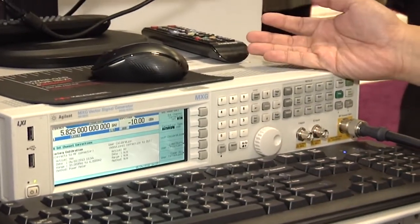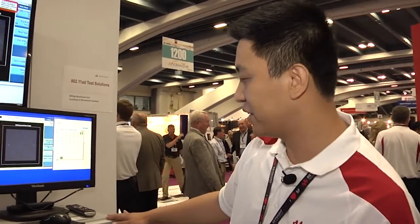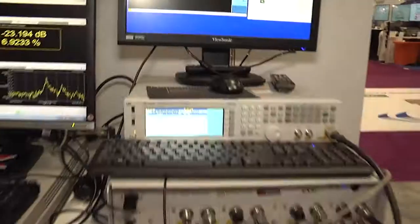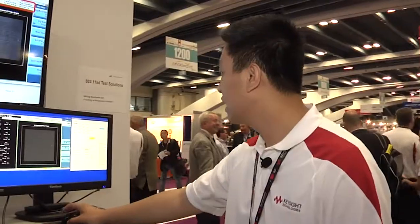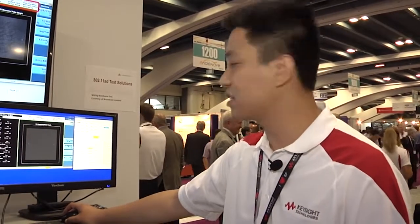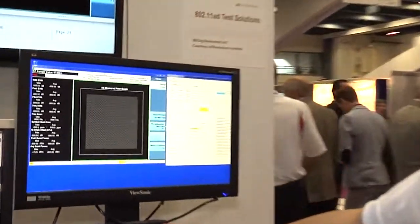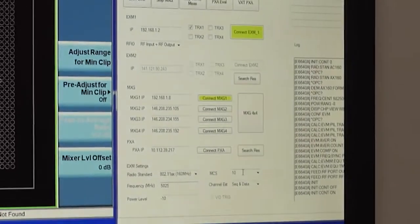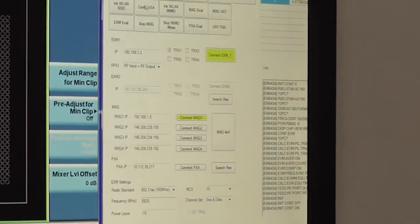The 160 MHz bandwidth 11AX waveform has already been downloaded into the MSG. I'm going to transmit the signal from the MSG now. I'll set the radio standard to 11AX and 160 MHz, set the frequency to 5.8 to 5 GHz, and also set the MSG to MCS 10. I'll configure the MSG.